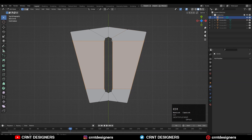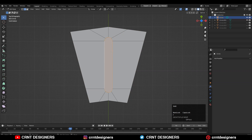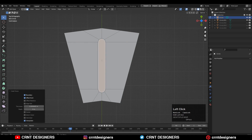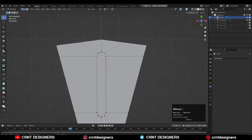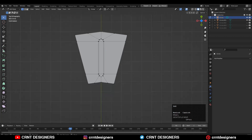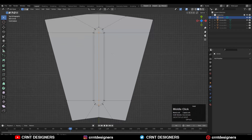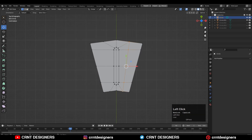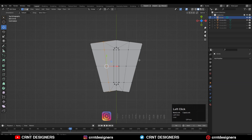Then select this edge loop and press F to fill the gap, then use the insert operation there. Then select these verts, right-click connect vertex path, and create the right quad-based topology. Here also you need to select the verts and create a path in between them.